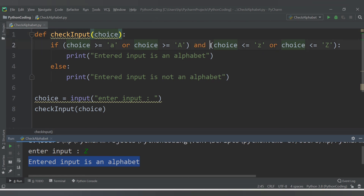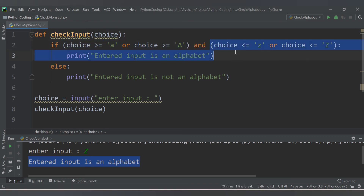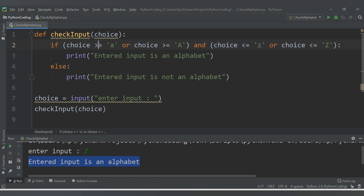The 'and' operator is true only when both conditions are true. The 'or' operator is true when either of the two conditions is true. That's it for this video. We will cover more topics in the next video — thank you for watching.